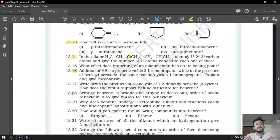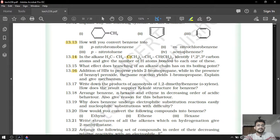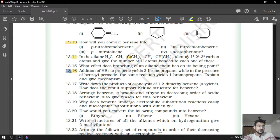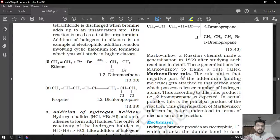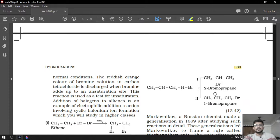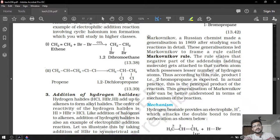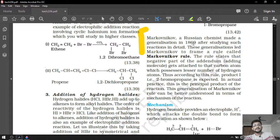Question number 16: addition of HBr to propene yields 2-bromopropane by Markovnikov's rule. While in the presence of benzoyl peroxide, the same reaction yields 1-bromopropane — Kharasch effect or anti-Markovnikov rule. Explain this and give the mechanism. This question is most important for us for a 5-mark or 4-mark question. They have given us Markovnikov and anti-Markovnikov rule on page number 389.